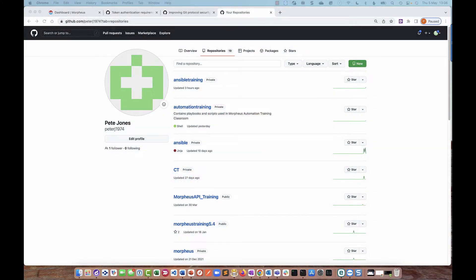Hello, today we're going to look at how you integrate a Git repository into Morpheus so that you can use the scripts or Ansible playbooks you may have in your Git repository in automation in Morpheus. I am logged into my GitHub account and I have a repository here called automation training. You can see that it's private — this is the repository that I want to integrate into my Morpheus appliance.